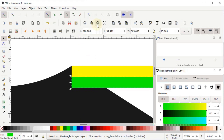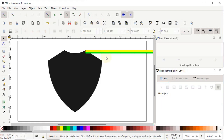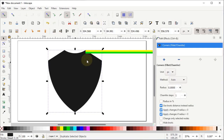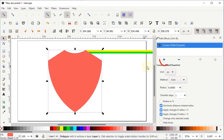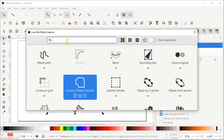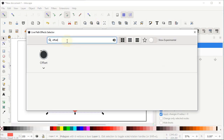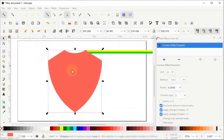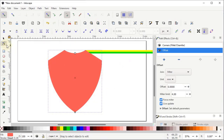Again select Zoom to Fit Page in Window. Now select this rectangle, right click and duplicate it, then change its color to red. Left click on the plus icon in the Path Effects panel and in the search bar write 'offset' — simply left click on that option. Now select the Edit Paths by Nodes tool and you will see a small circular icon appearing at the center of the shield.